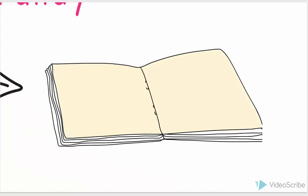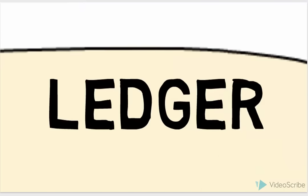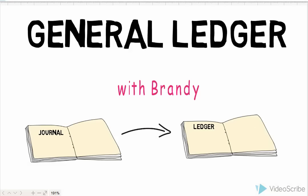So we'll have a ledger account for cash, we'll have a ledger account for accounts payable, we'll have a ledger account for revenue, and so on.